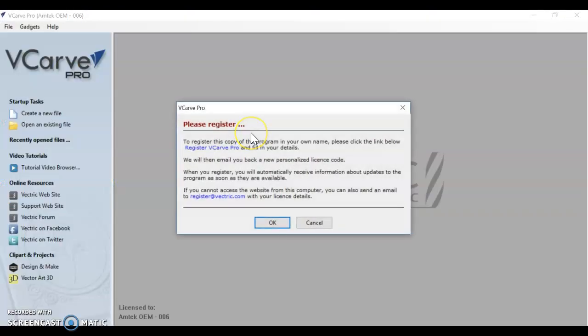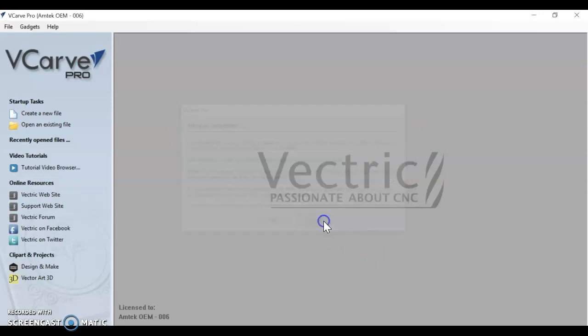VCarve Pro should open. If you see this window that says Please Register, you do not need to register. Just push Cancel. If for some reason you accidentally push OK, it's going to bring you to a website and want you to register the program. You don't need to do that.